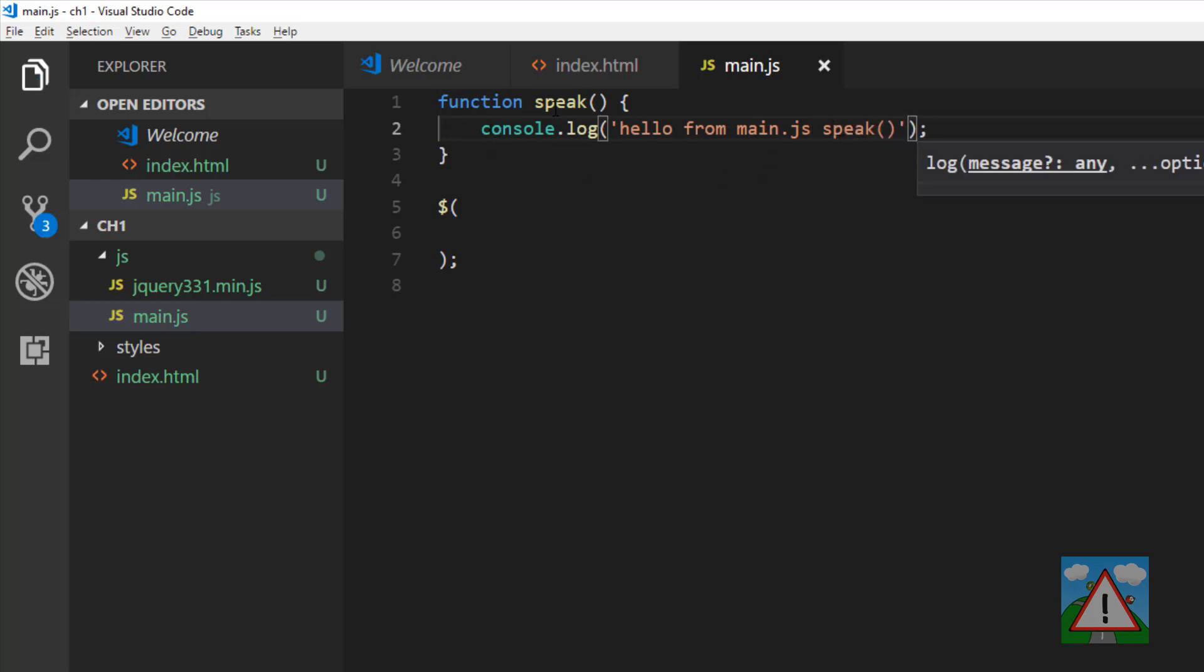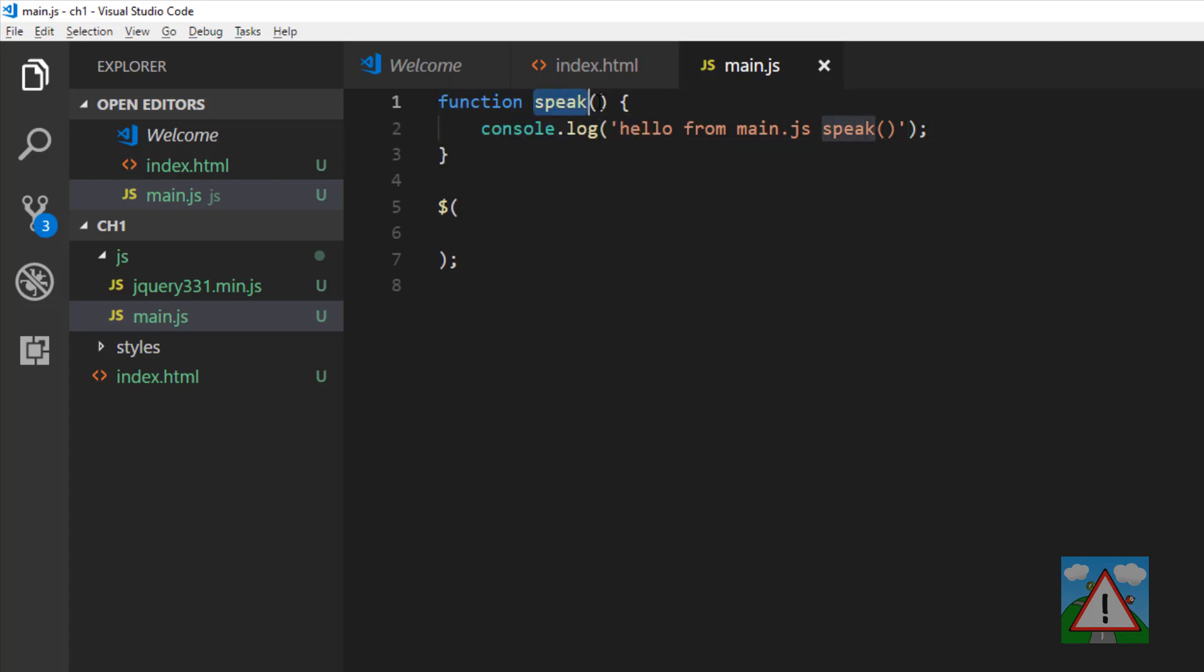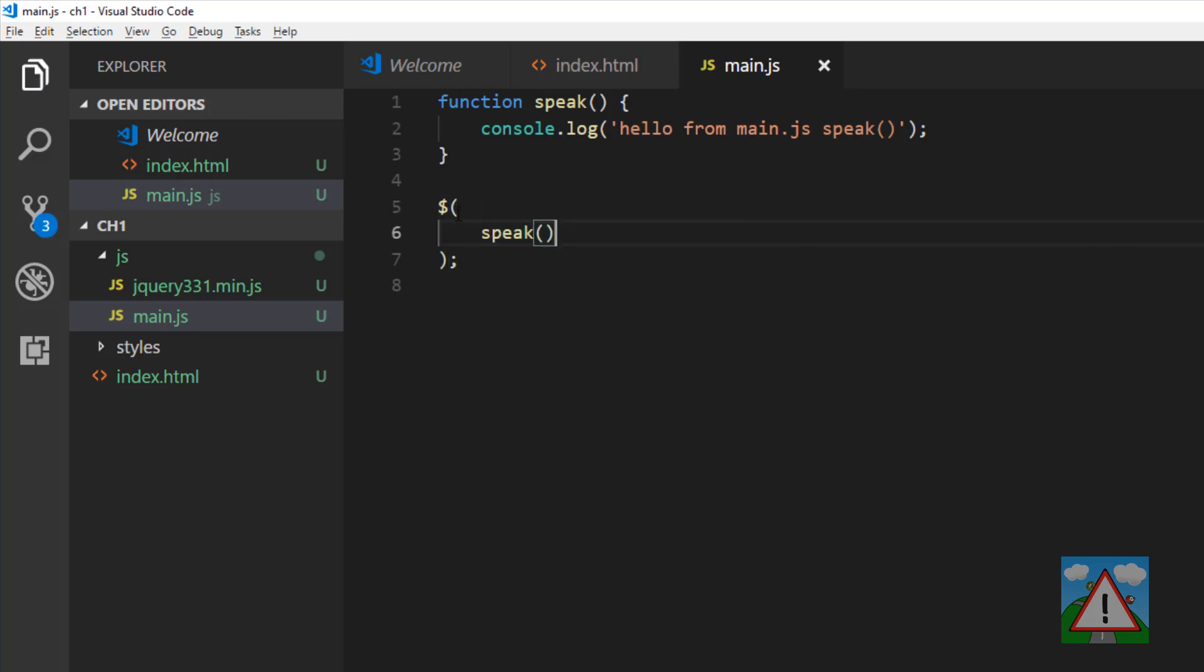Back into the browser, just do a refresh. Now we can see hello from main.js speak. We know jQuery is included, up and running, and we've executed the function.